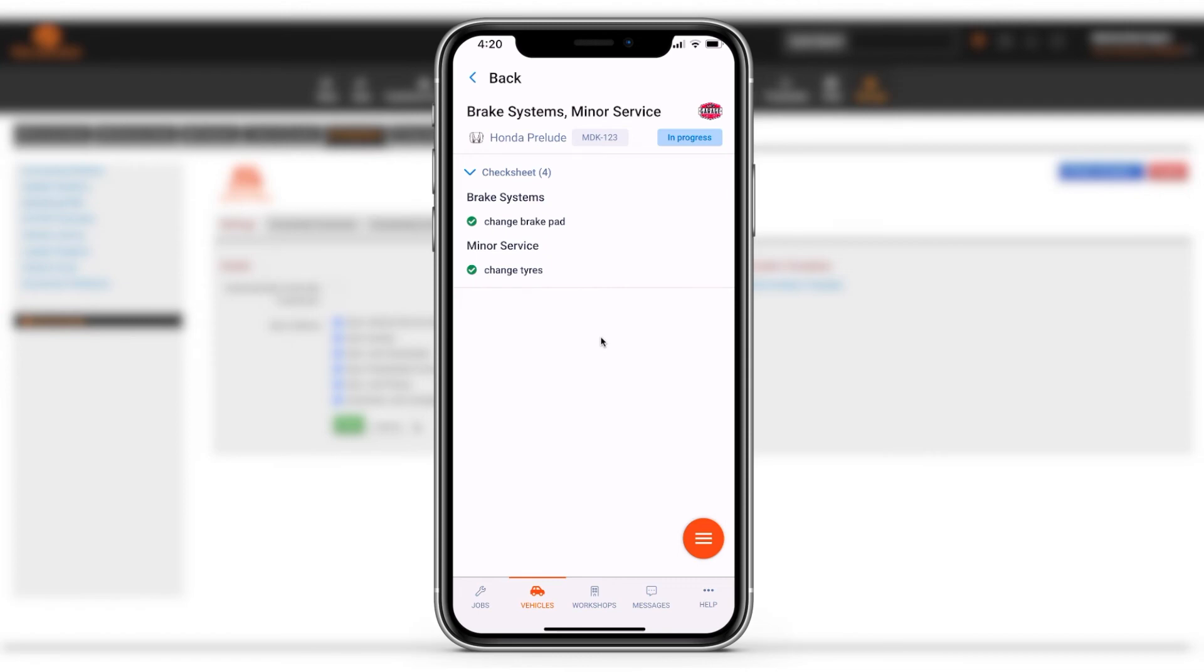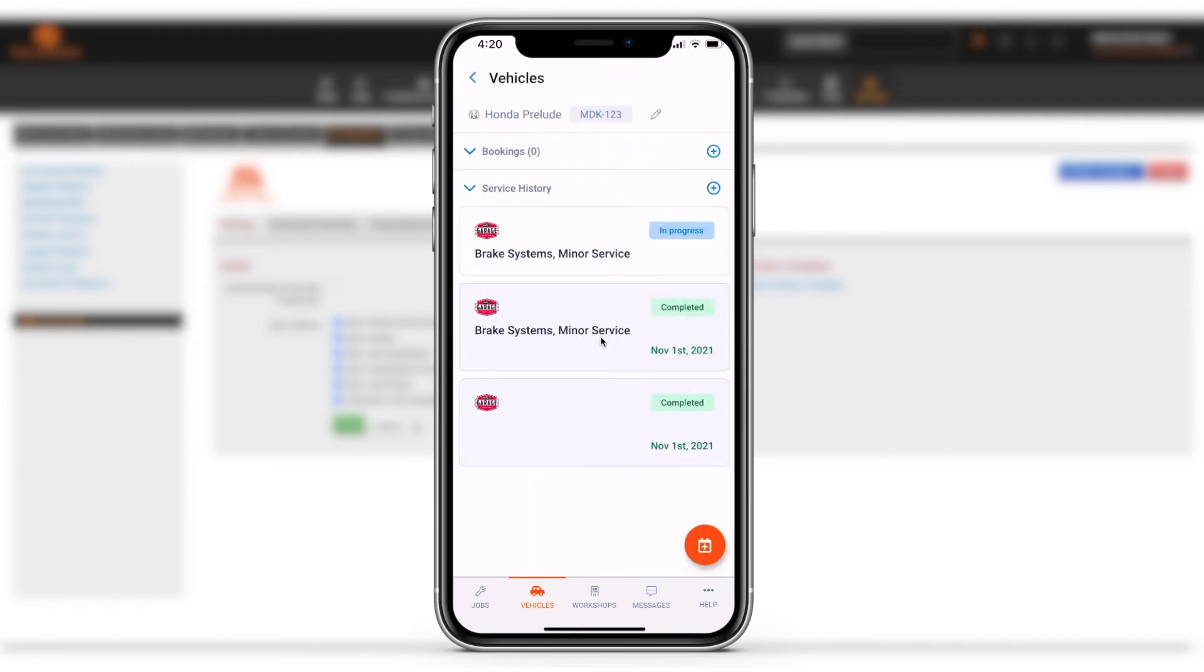If you navigate to the vehicle service history you can see all the details about the vehicle also. If you have any questions please don't hesitate to contact the Mechanic Desk support team.